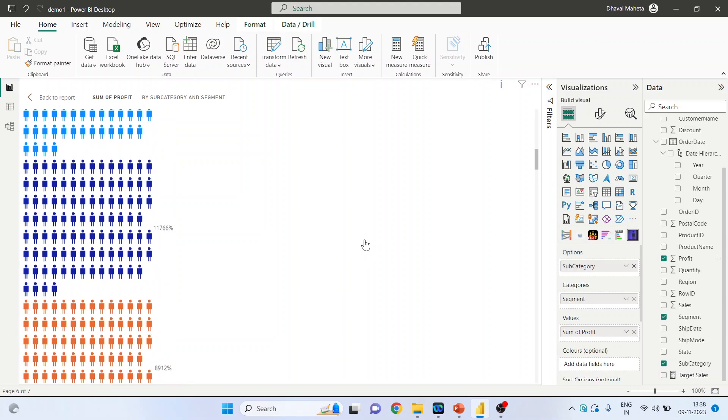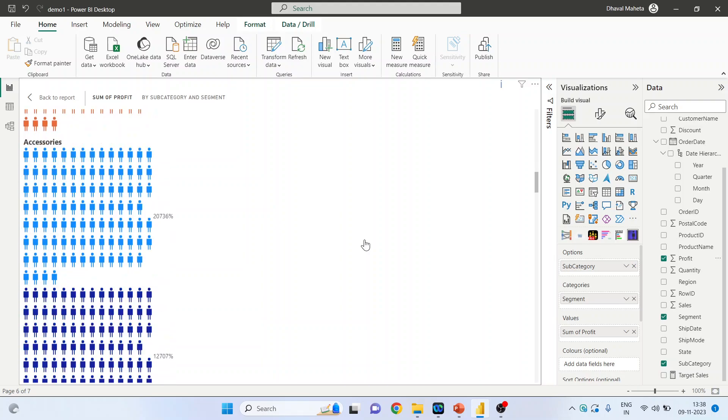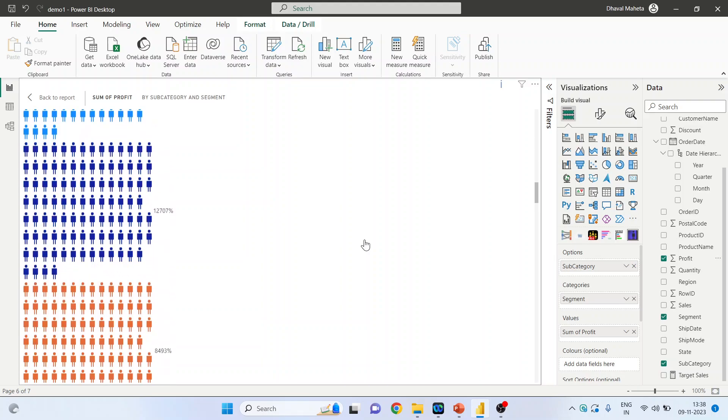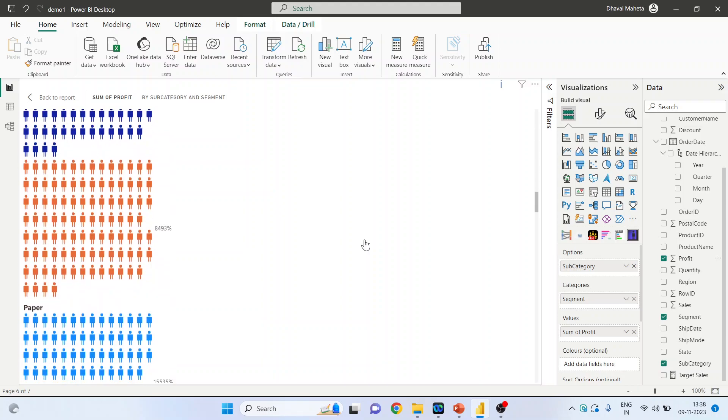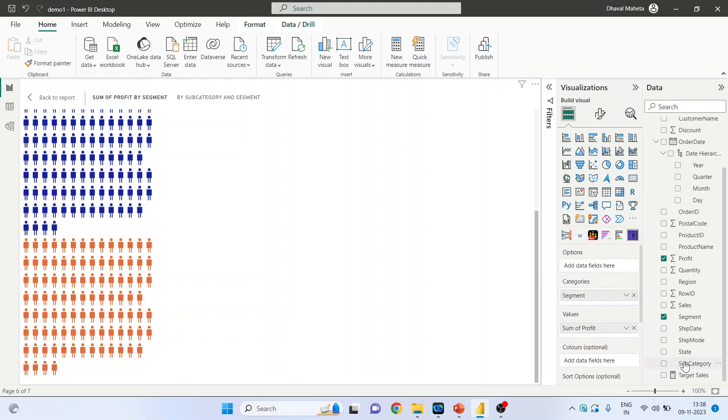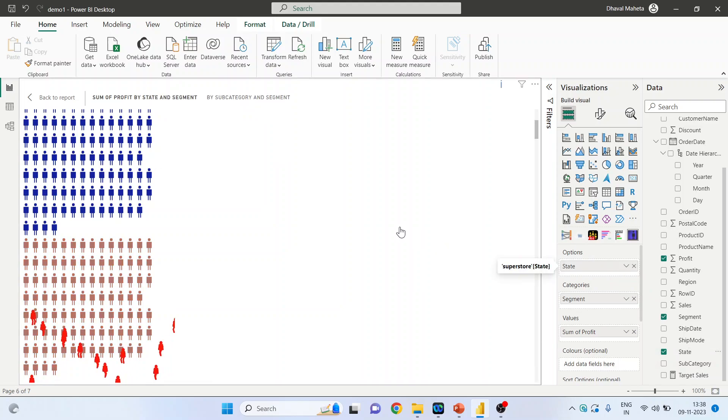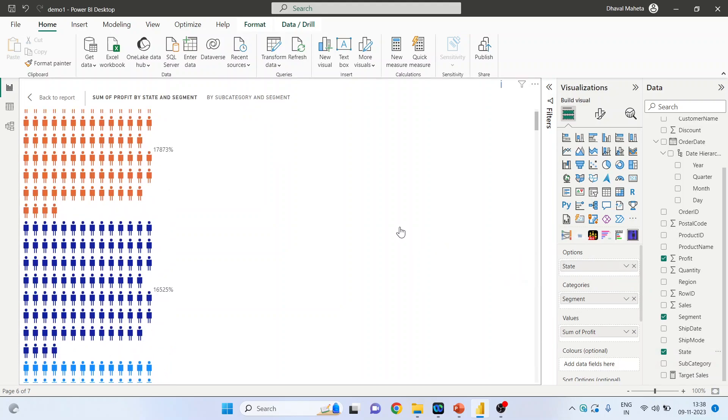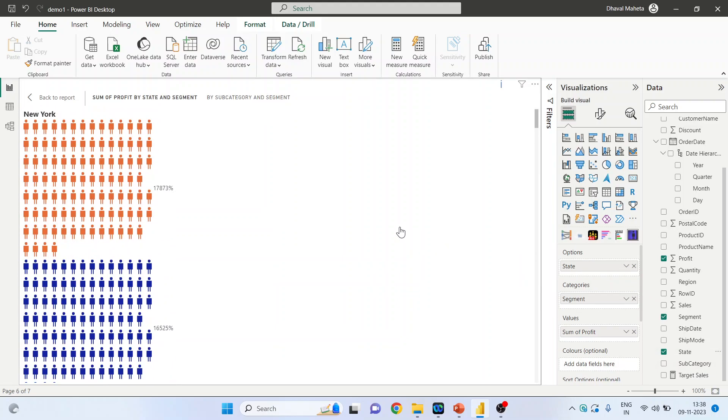Now instead of sub-category, let us pick up the states. So this is according to the states.